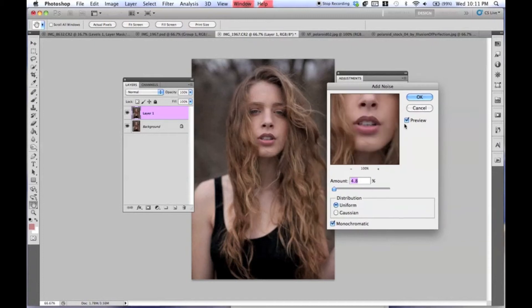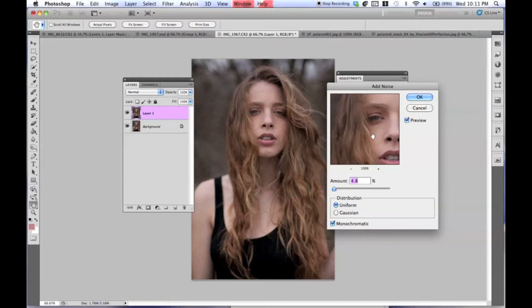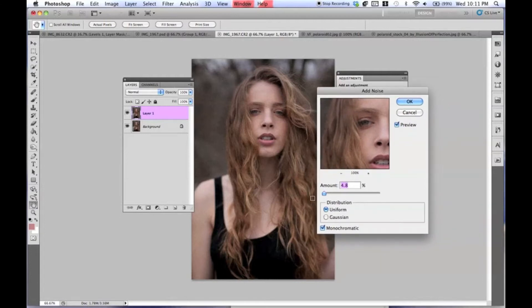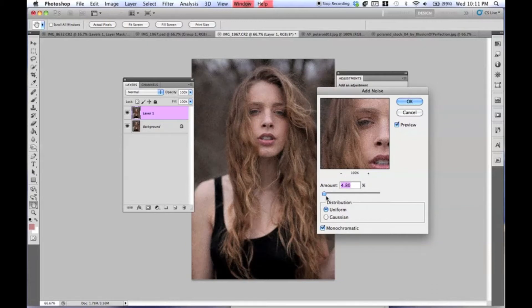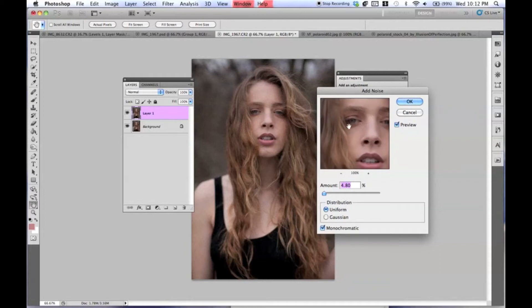As you can see, it's already created that small effect — the little dots, which is noise. We're going to keep it on monochromatic. You can keep this around 4% to 4.8% — it depends on how strong you want the effect to be and how large your picture is. I'm going to press OK with this amount.